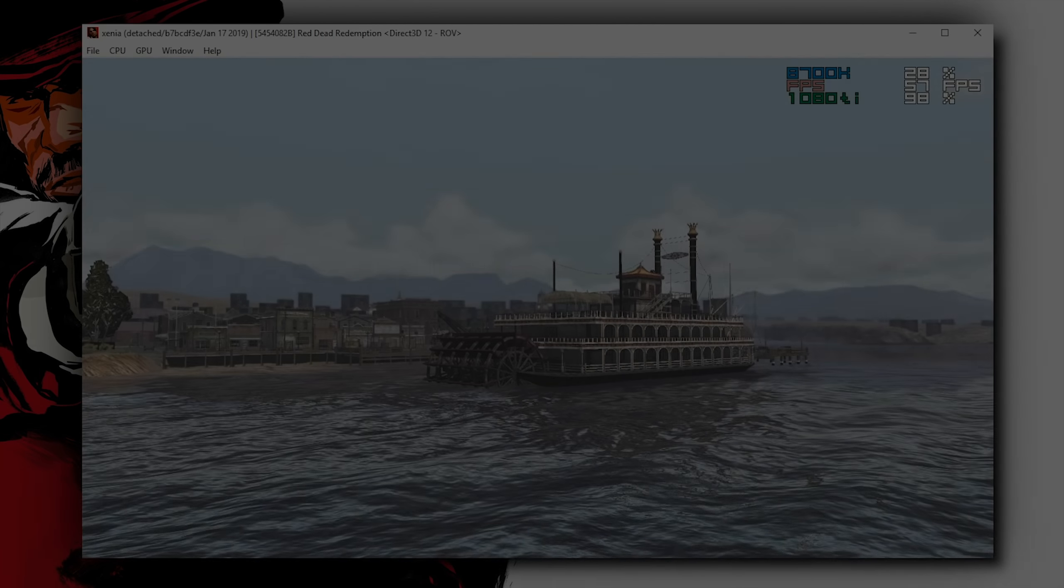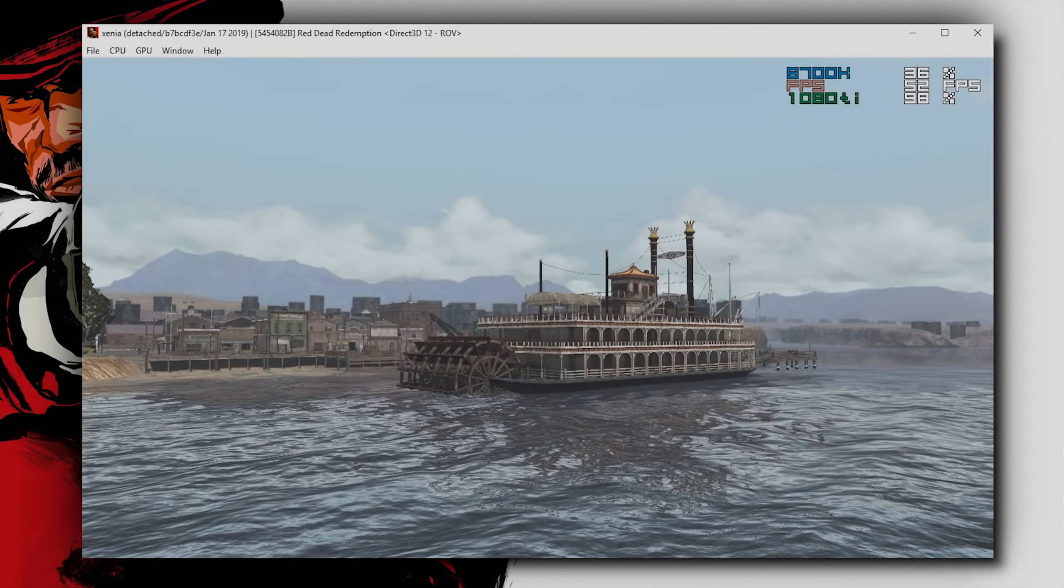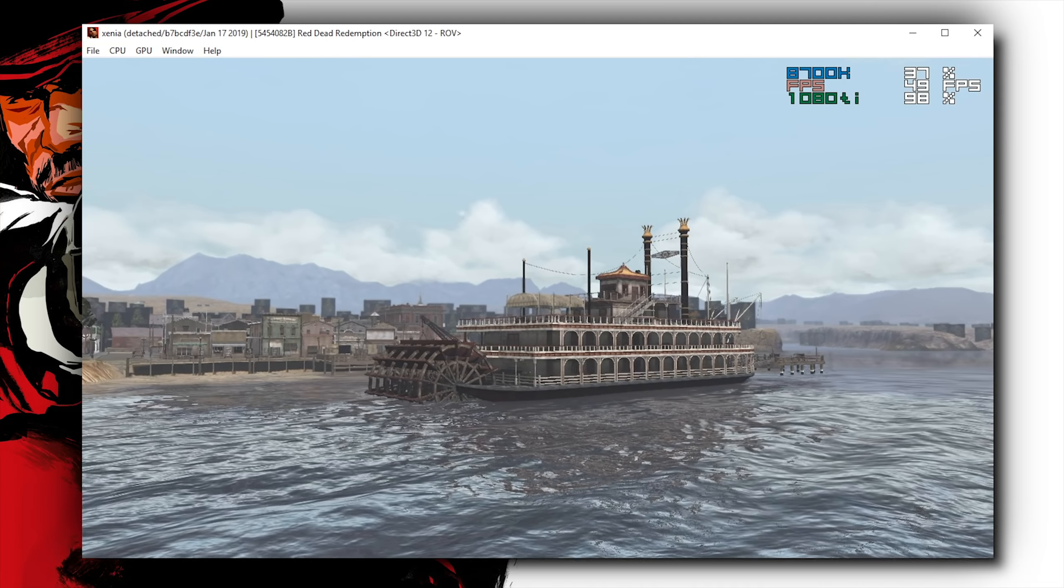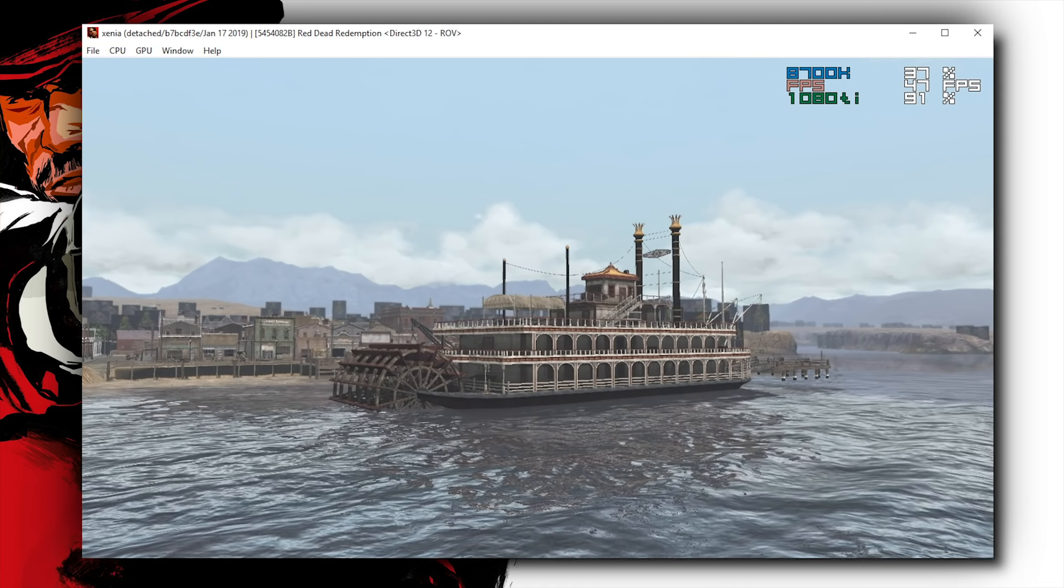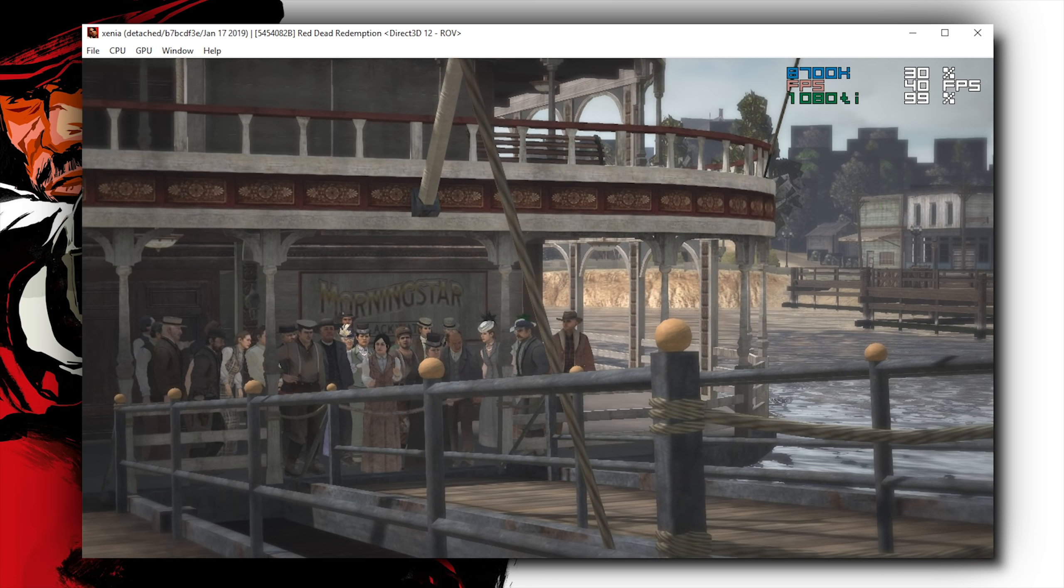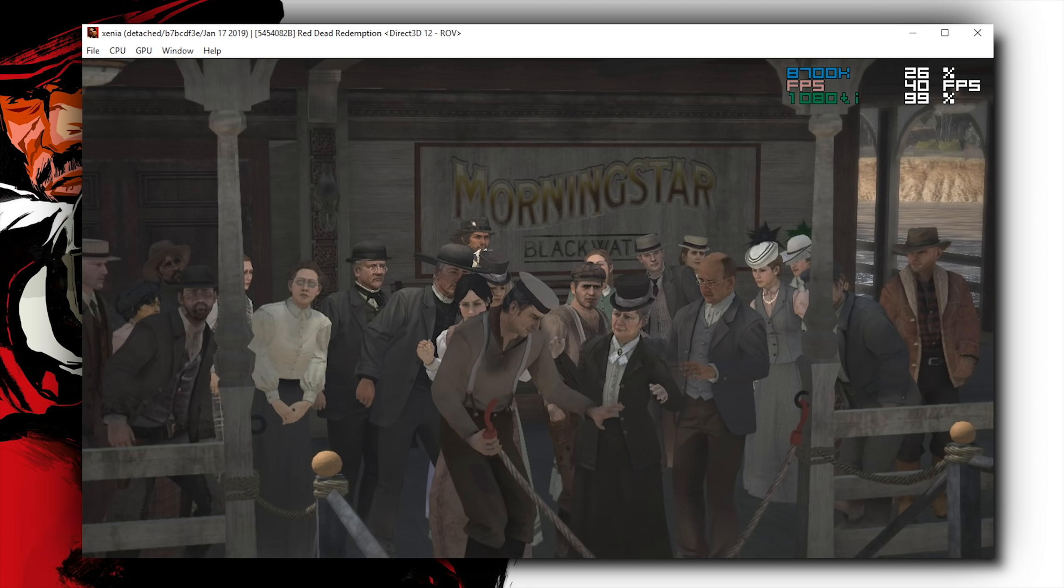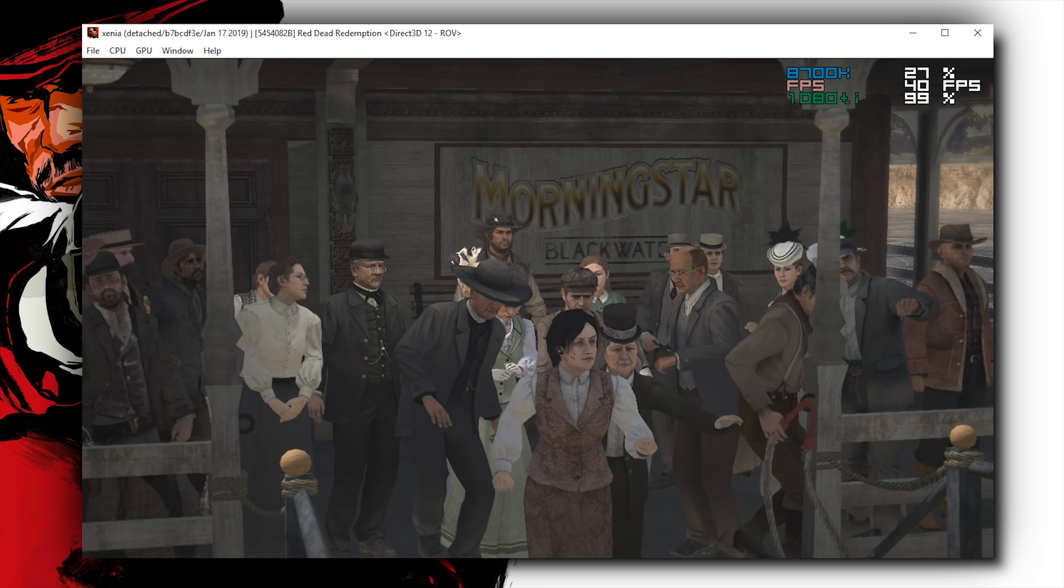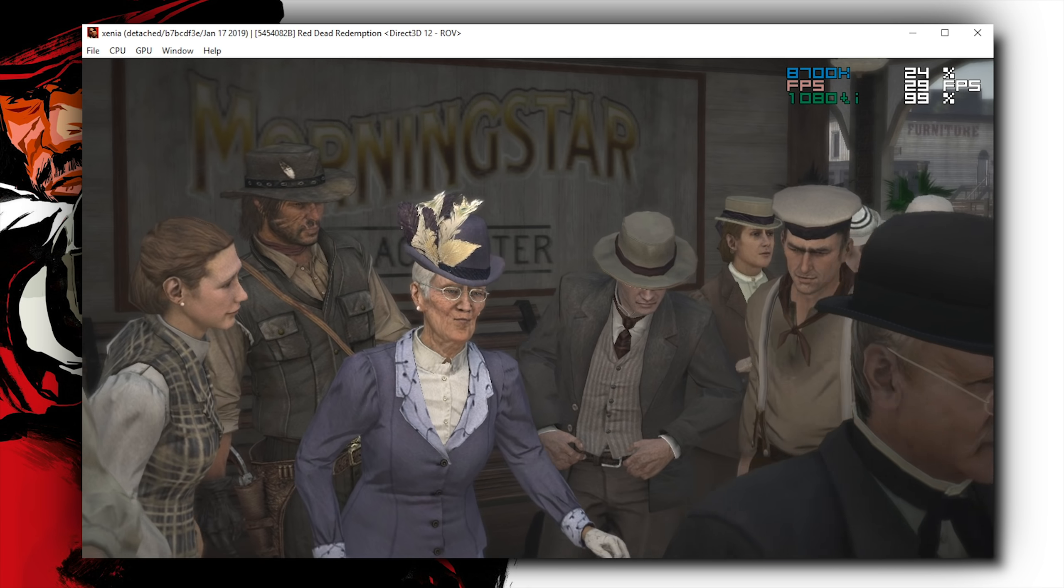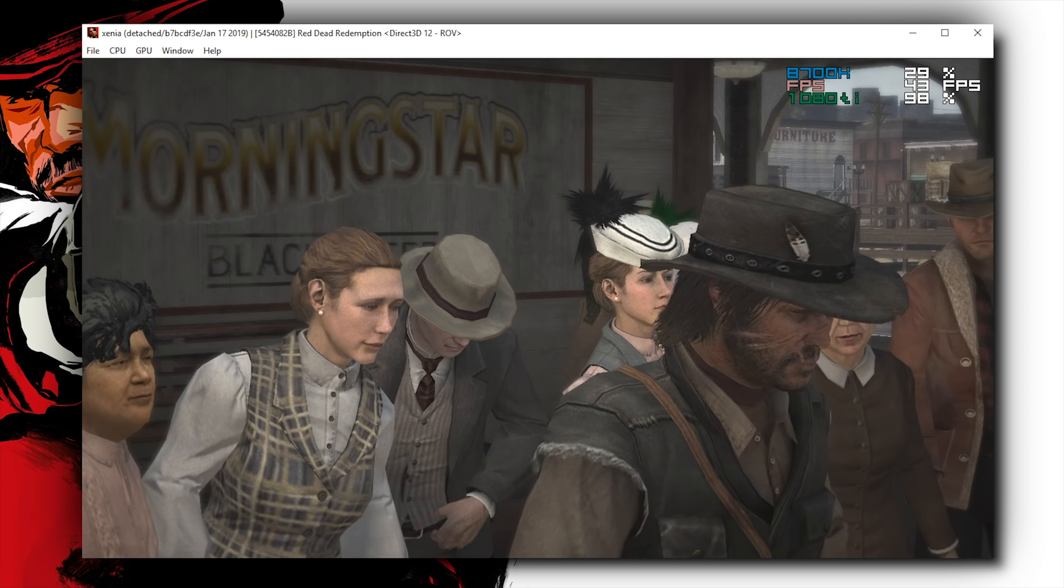Hey guys, what is up and welcome back to the channel. So, in this video, as the title would suggest, we are going to be taking a look at Red Dead Redemption 1 running on Xenia, an emulator for the Xbox 360, at a potential 60 frames per second frame cap.